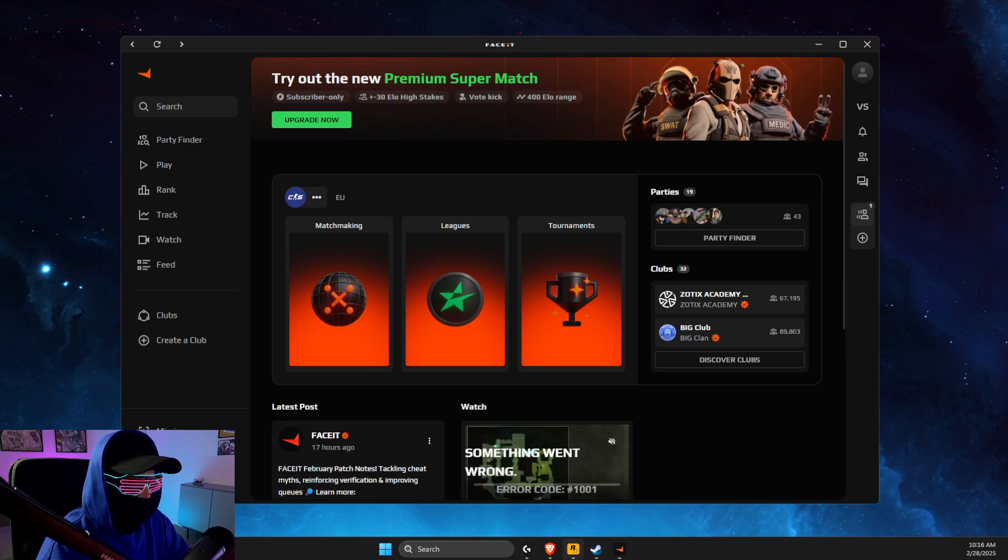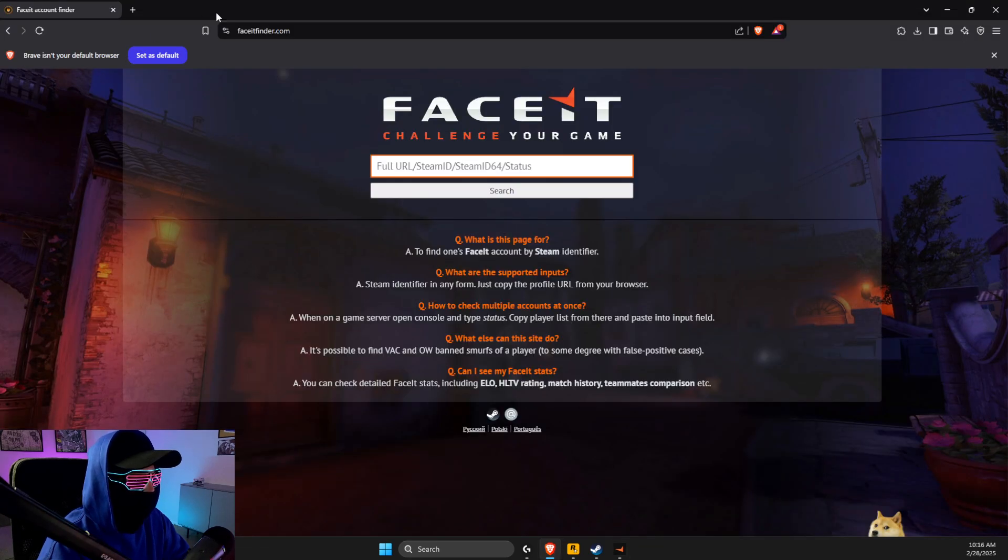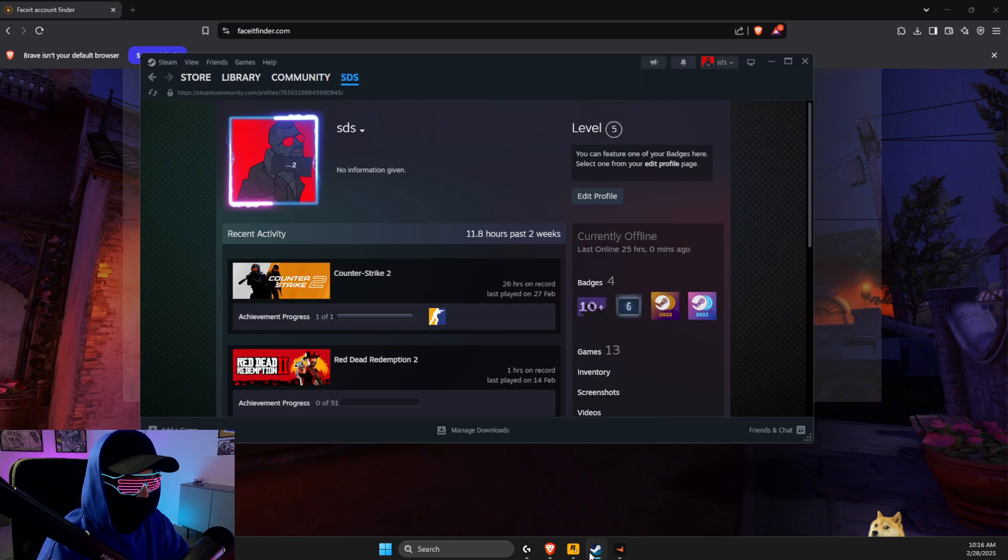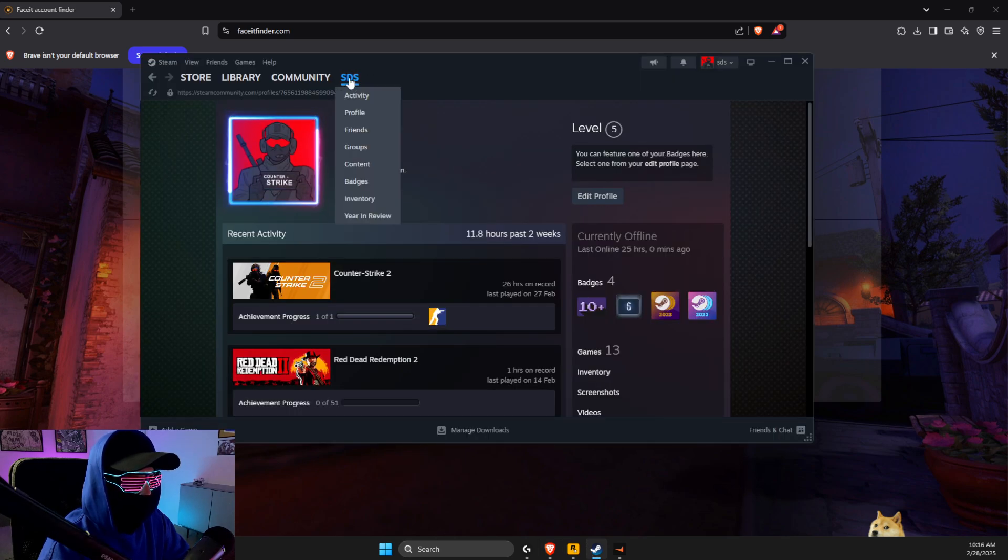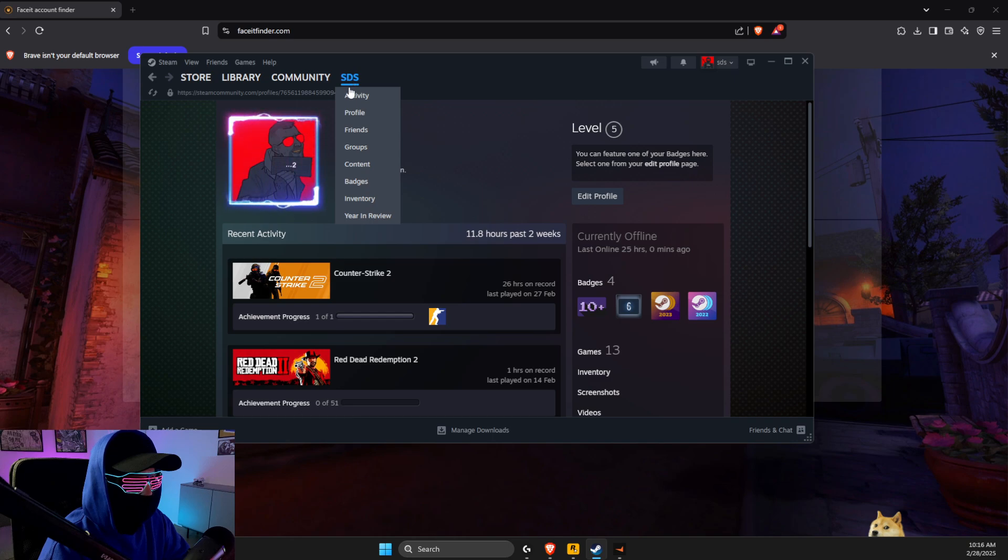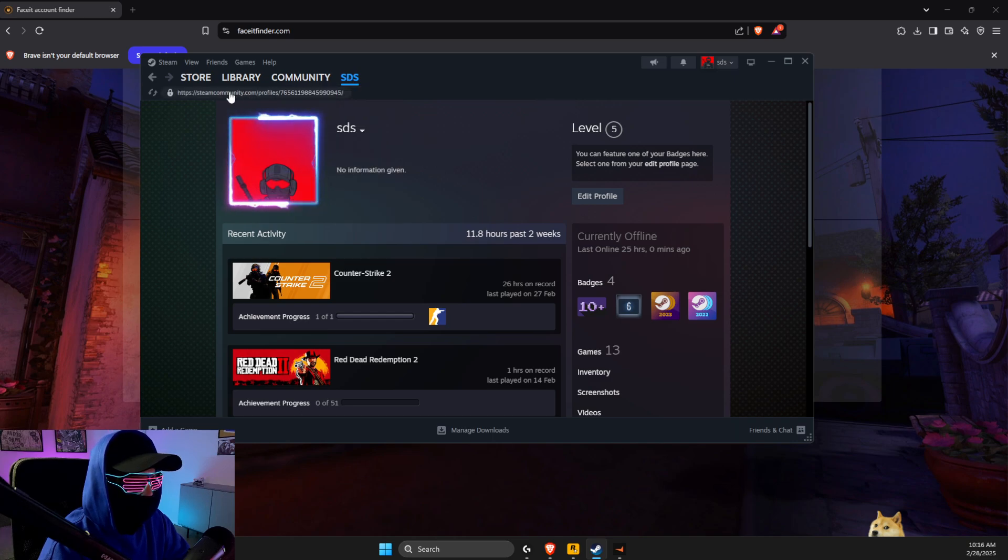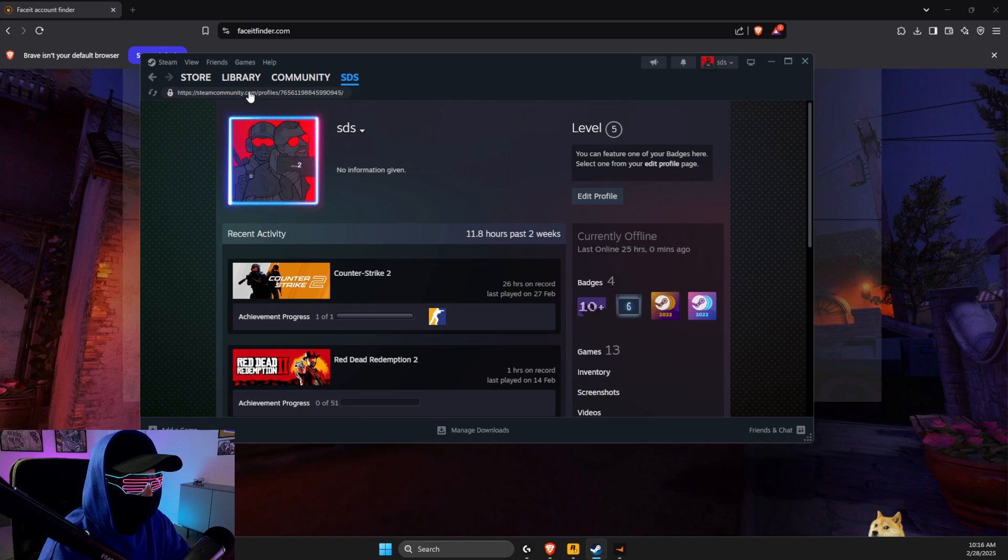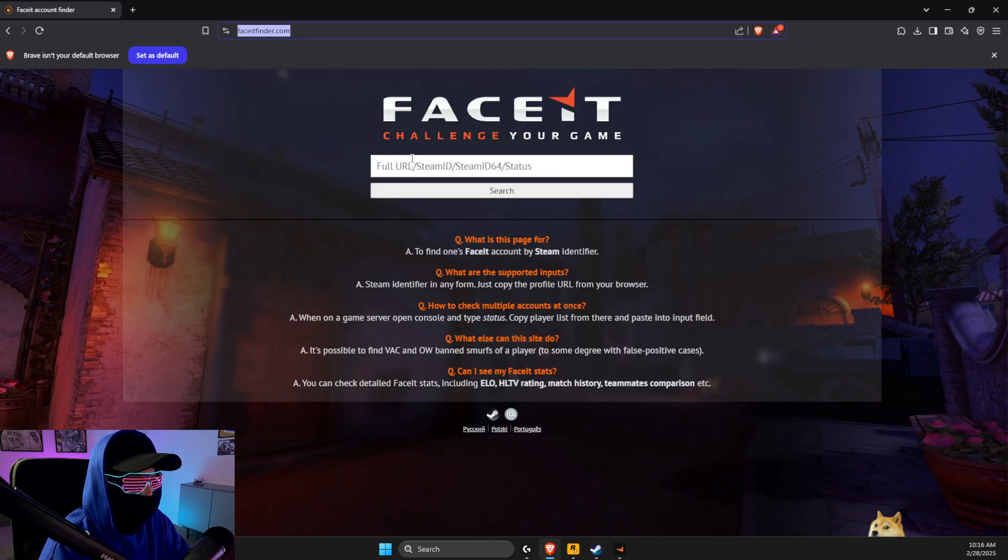You just need to open a browser, go to faceitfinder.com, and then open up your Steam account. Then press on your icon here or the name, go to profile, and then copy the Steam link here. Paste it on here.